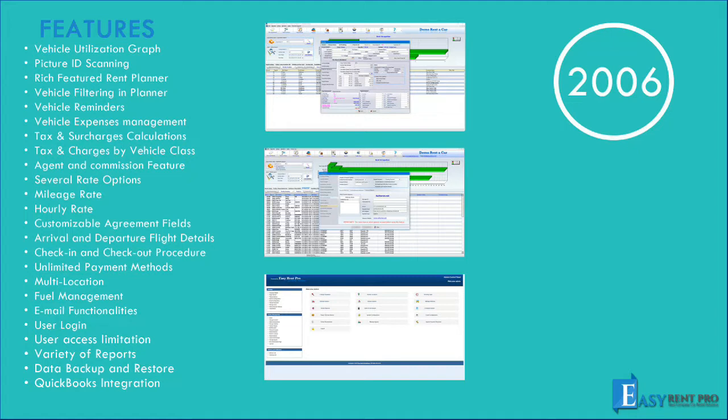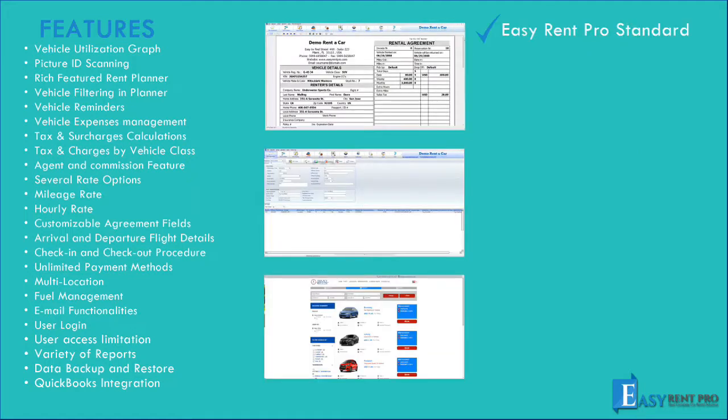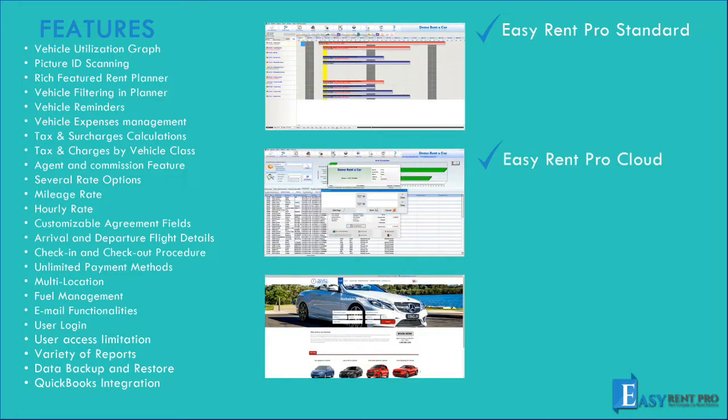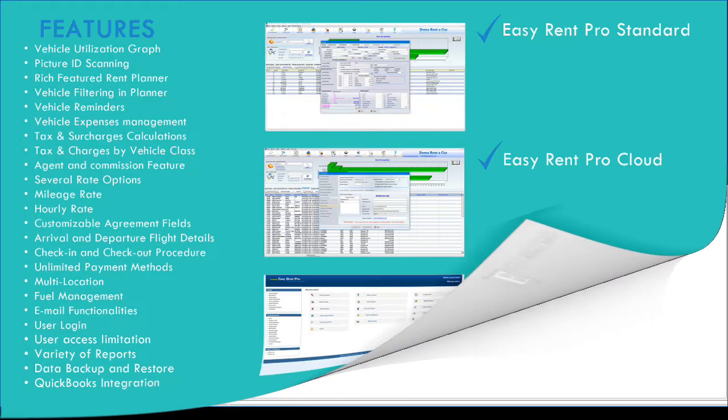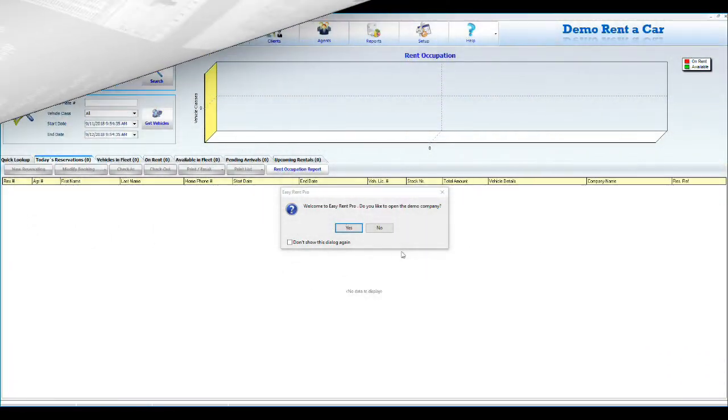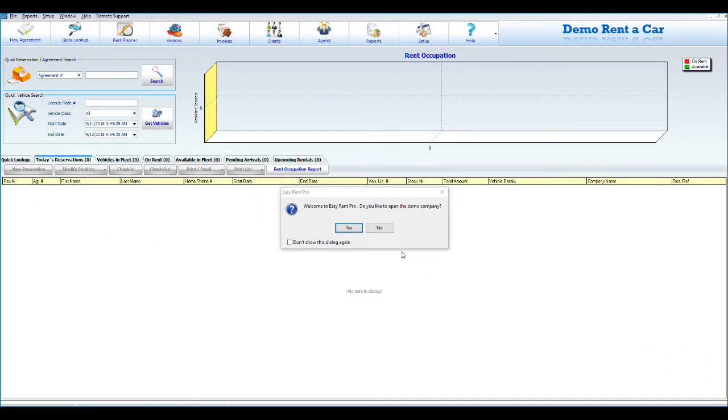We provide a total of three different systems: Easy Rent Pro Standard, Easy Rent Pro Cloud, and Easy Reservations Online. For more information, please contact our sales team. Let's start.